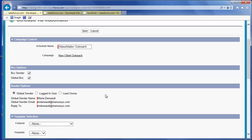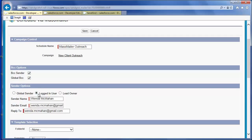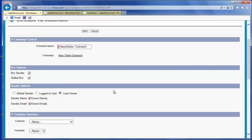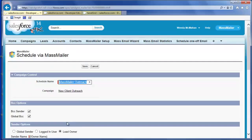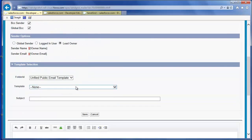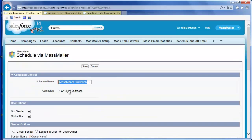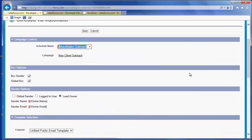You can also select yourself, the logged-in user. With this option, you have the option to set a separate reply-to email to receive responses from recipients of this mass mailing. Or you can select the lead owner for each lead in the mass mailing. To select an existing email template, select the folder that contains the template from the folder dropdown, then select the desired template. You can edit the template, or alternatively just enter a subject and body field without using a template. Click Save.